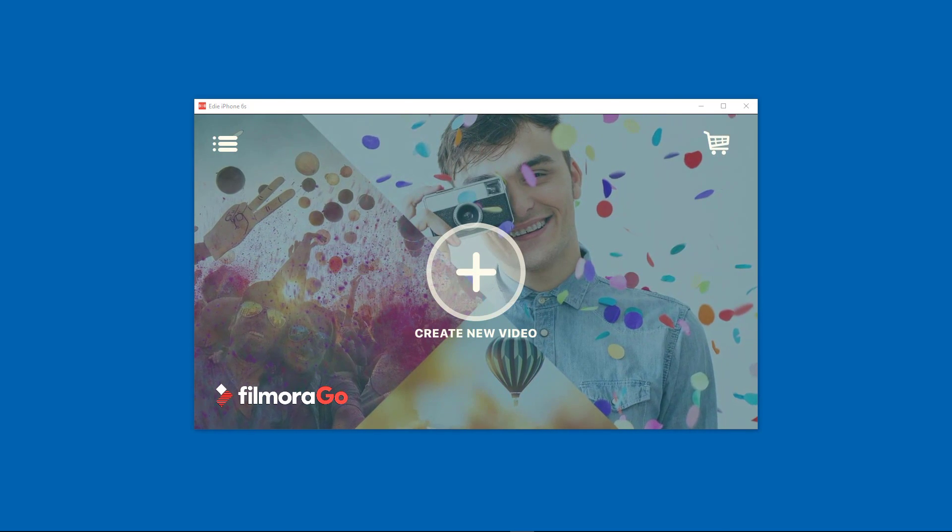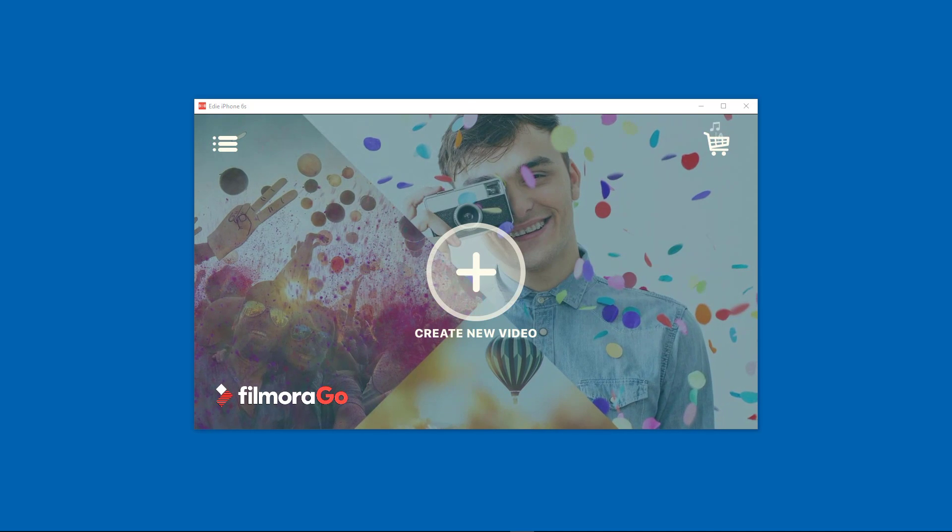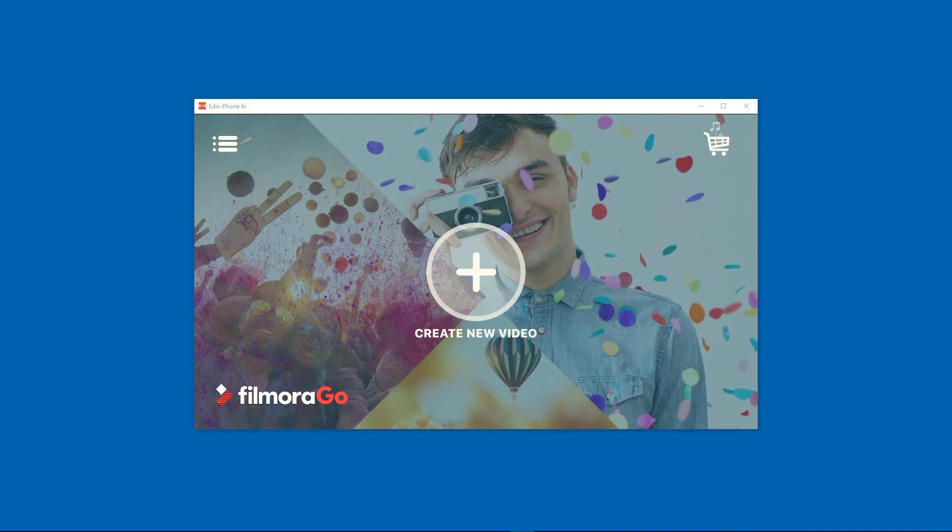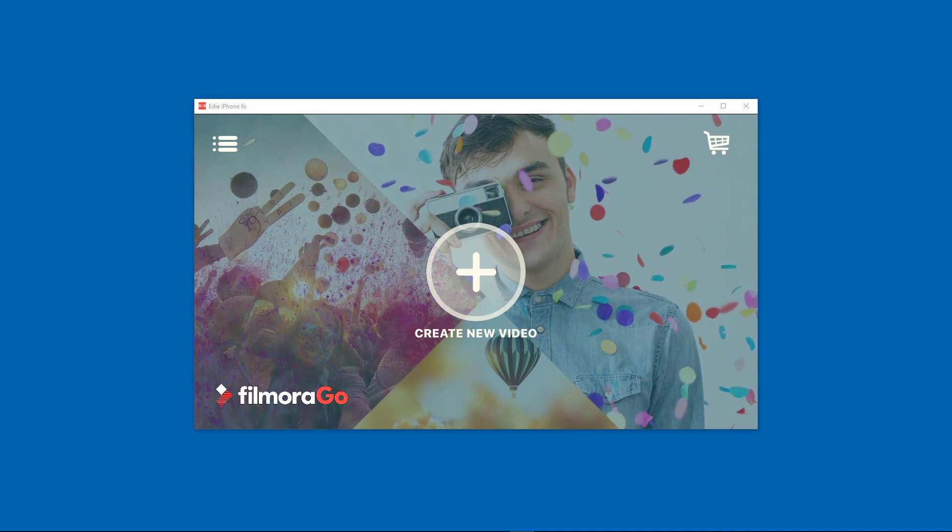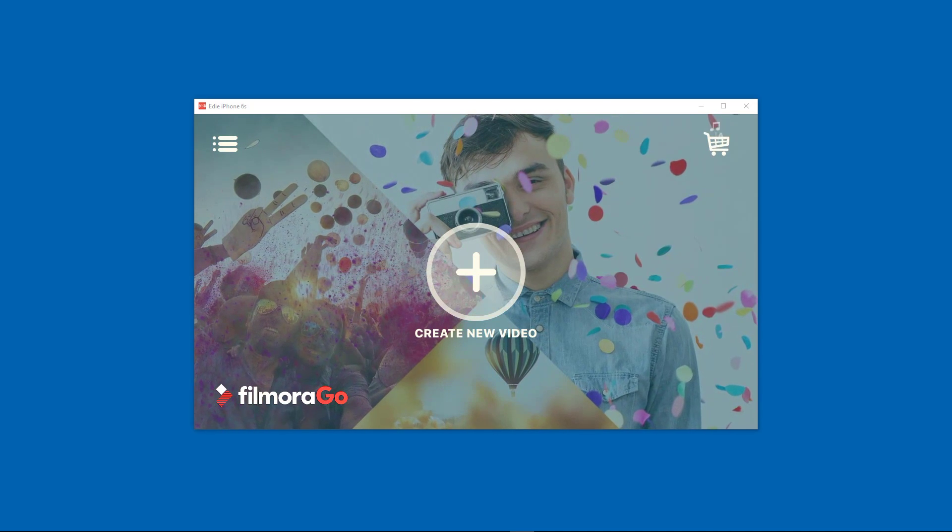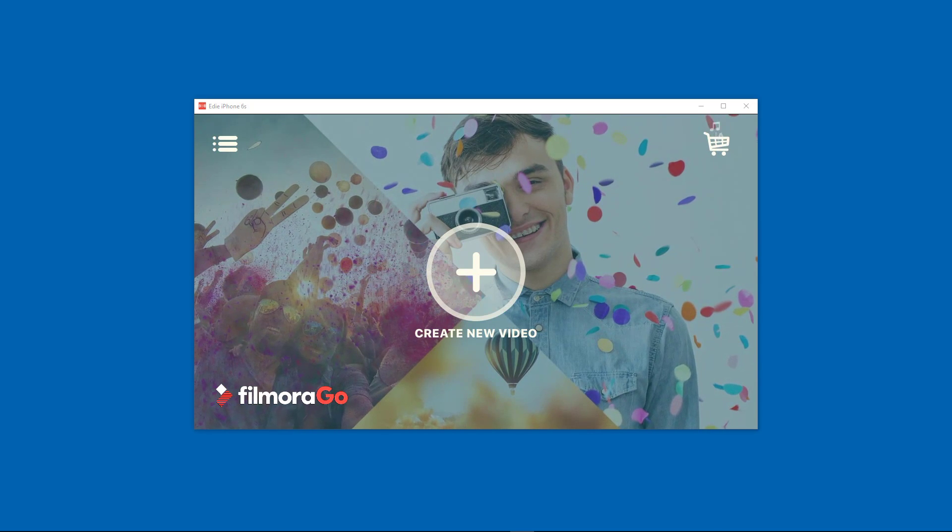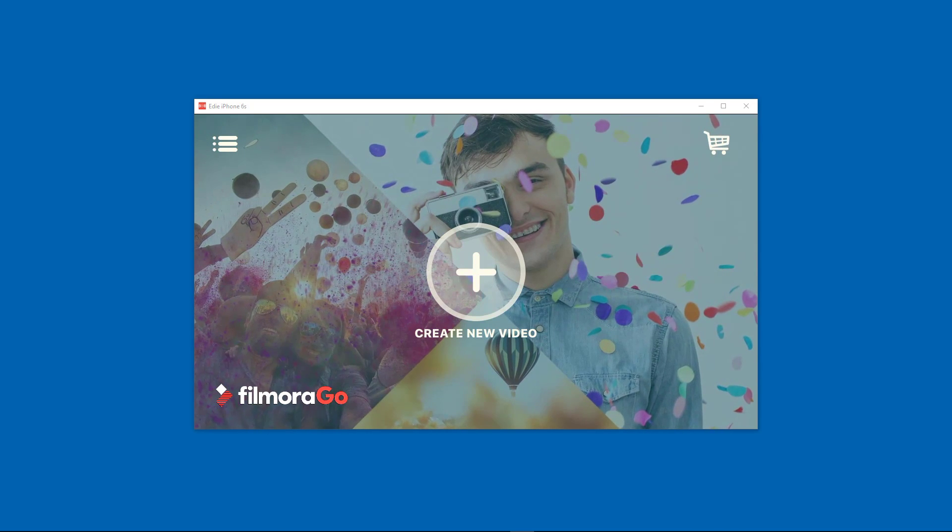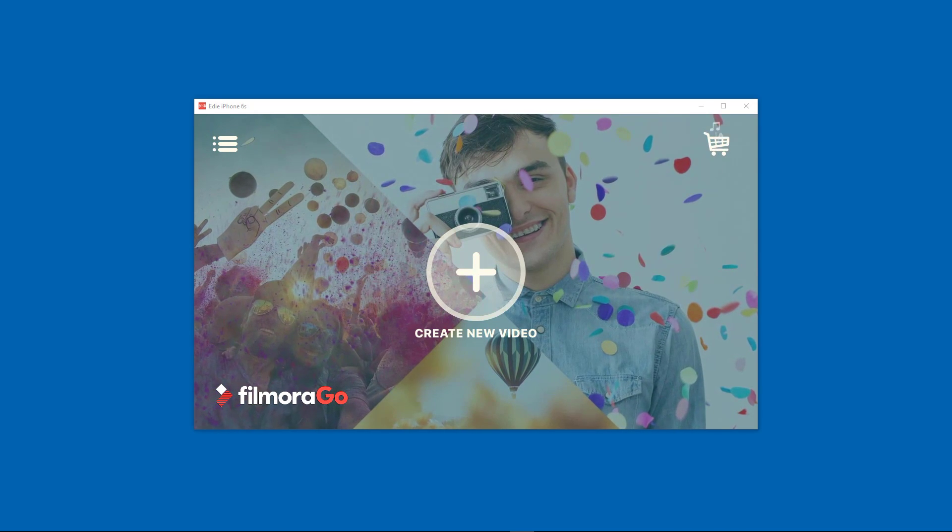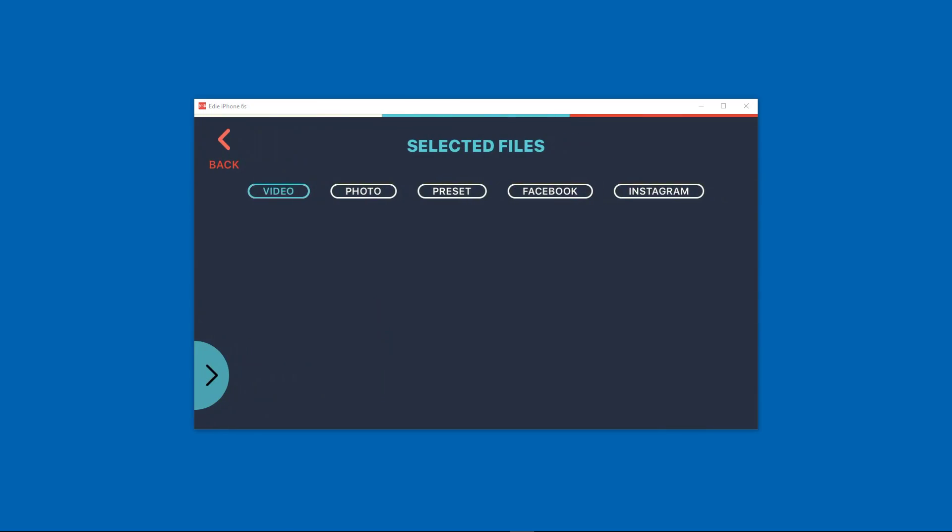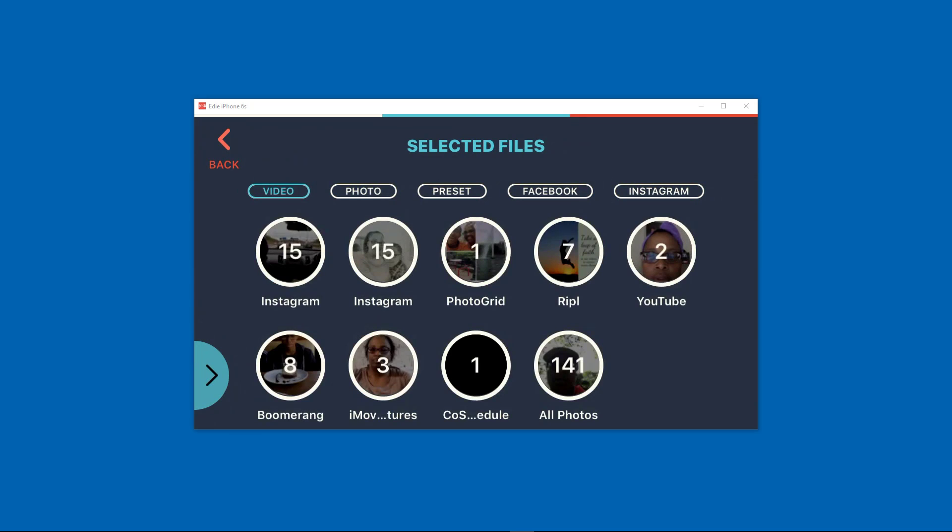So I'm going to start my tutorial. We're going to create a video, so it's pretty simple. You just hit that big huge plus button that says create new video, and then it immediately pulls in whatever videos you have on your phone and categorizes it based on what type of video it is.